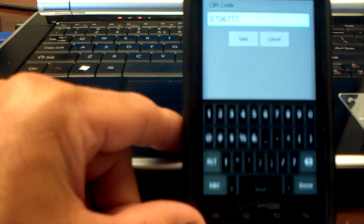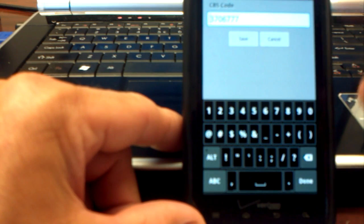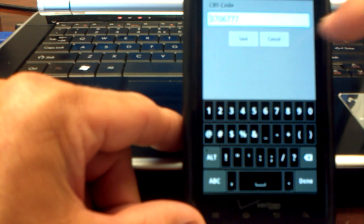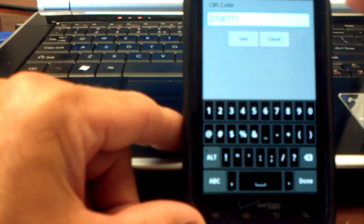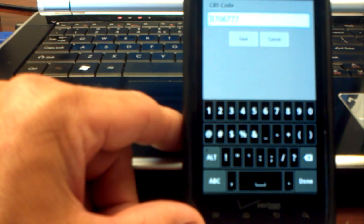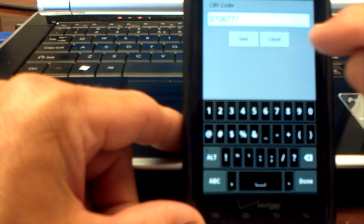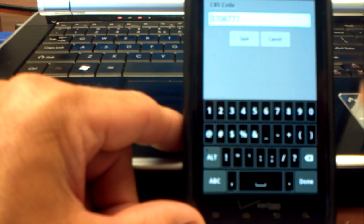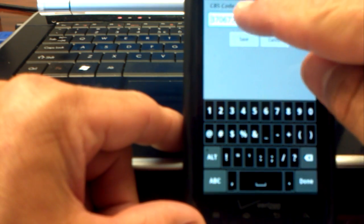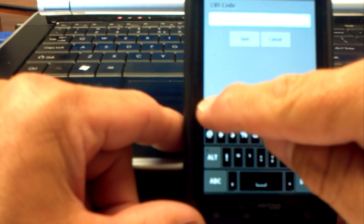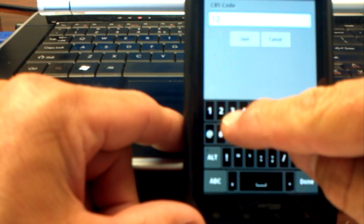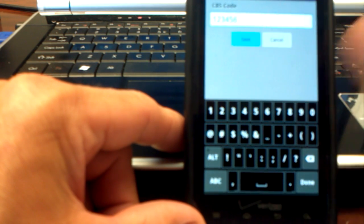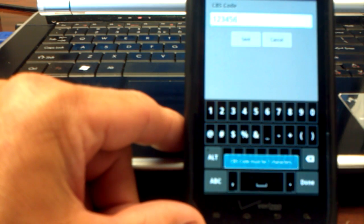So real simple to find. You can even change your CBS code, so if you wanted to make a number that's easy for you to remember, you can change that code. So if I wanted to change it to 1, 2, 3, 4, 5, 6, I can do that.